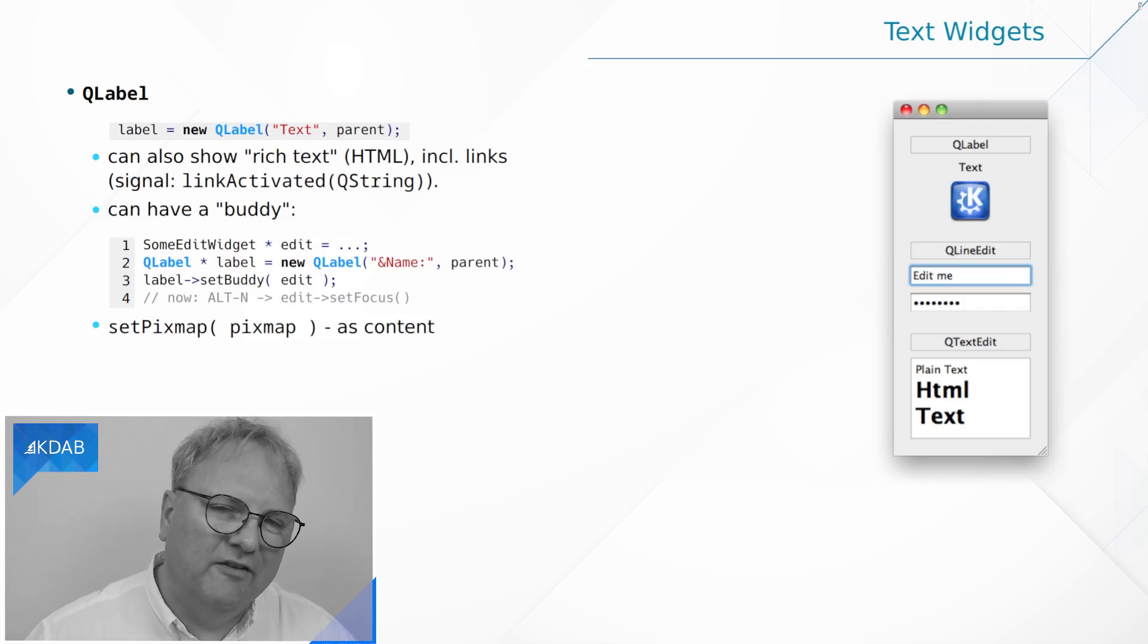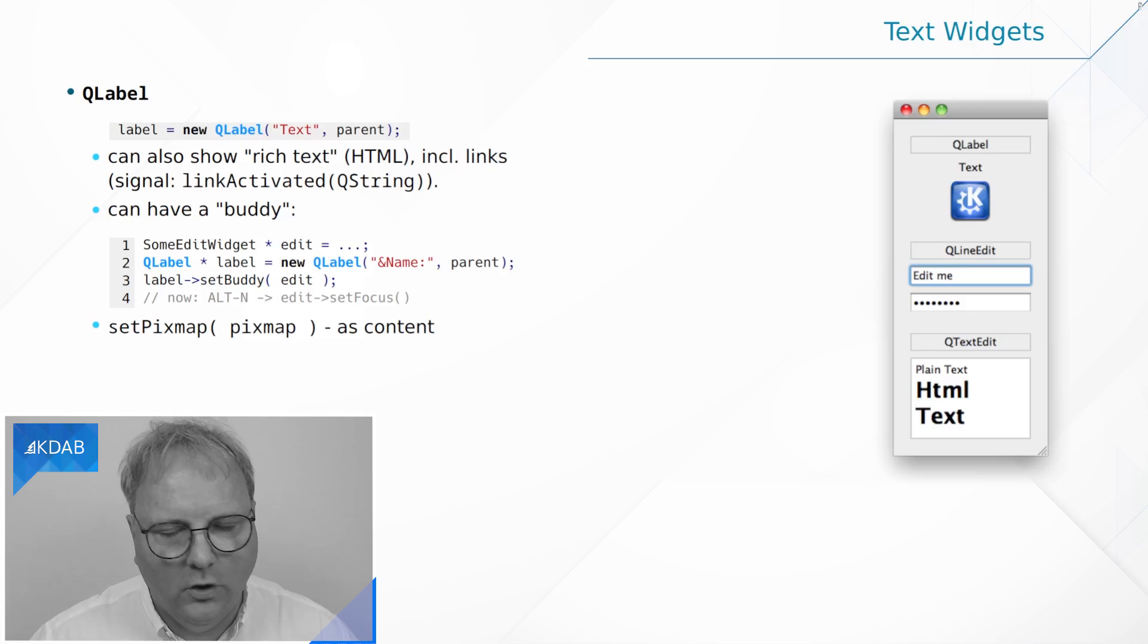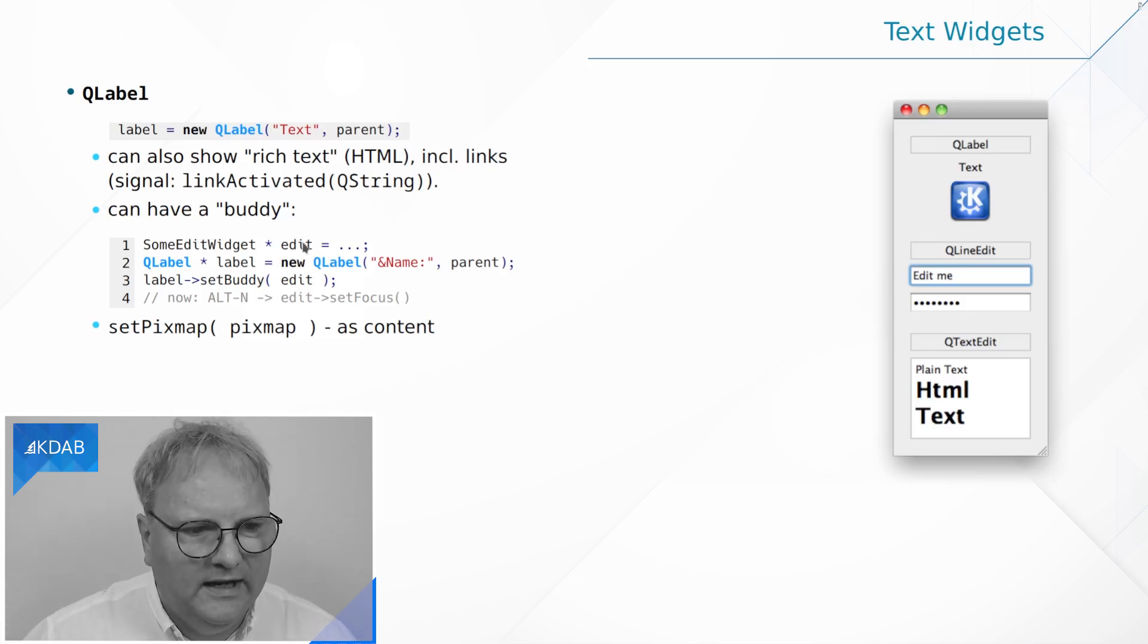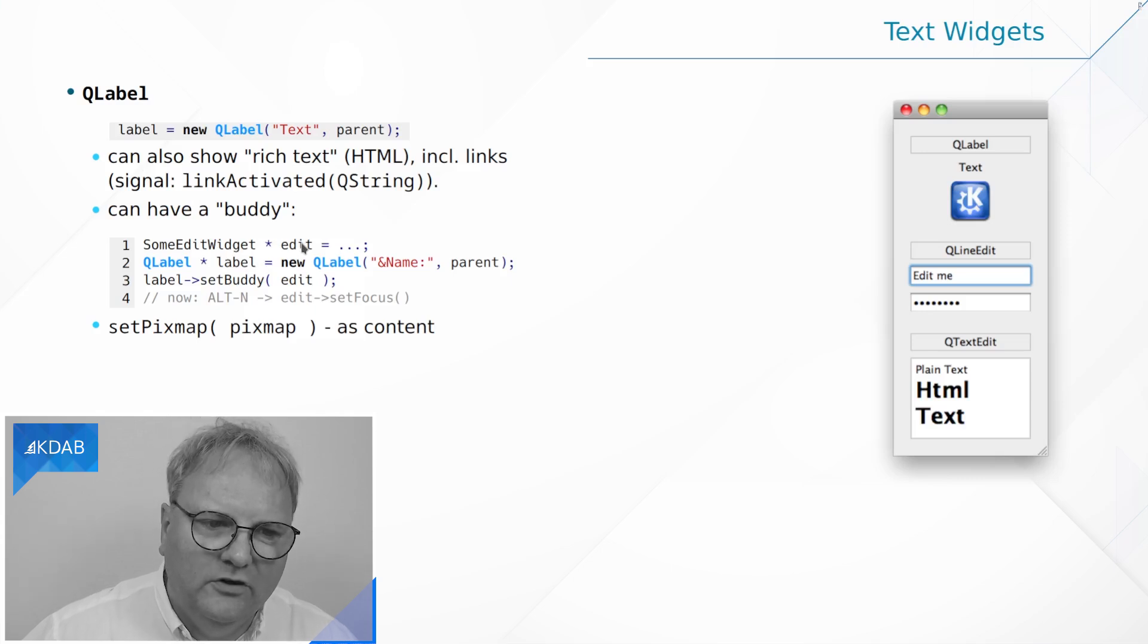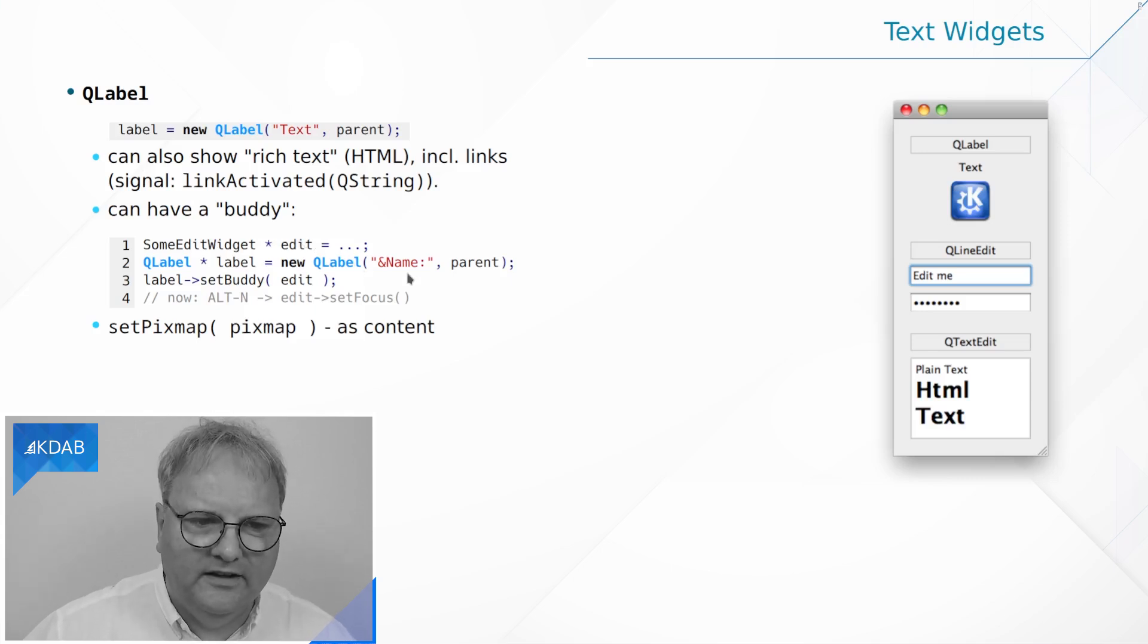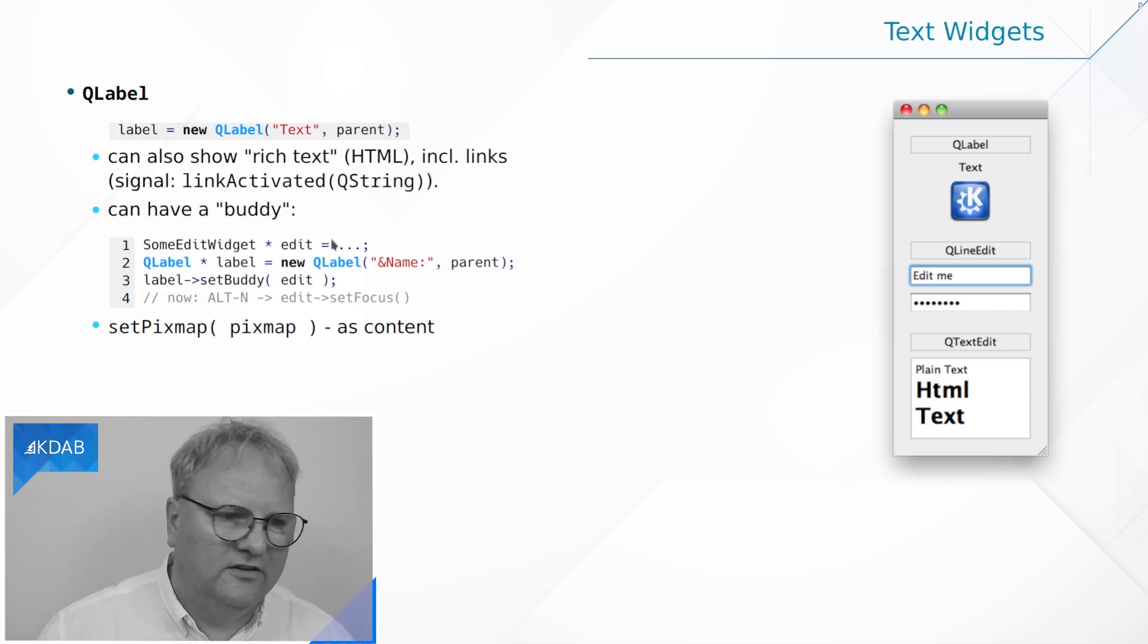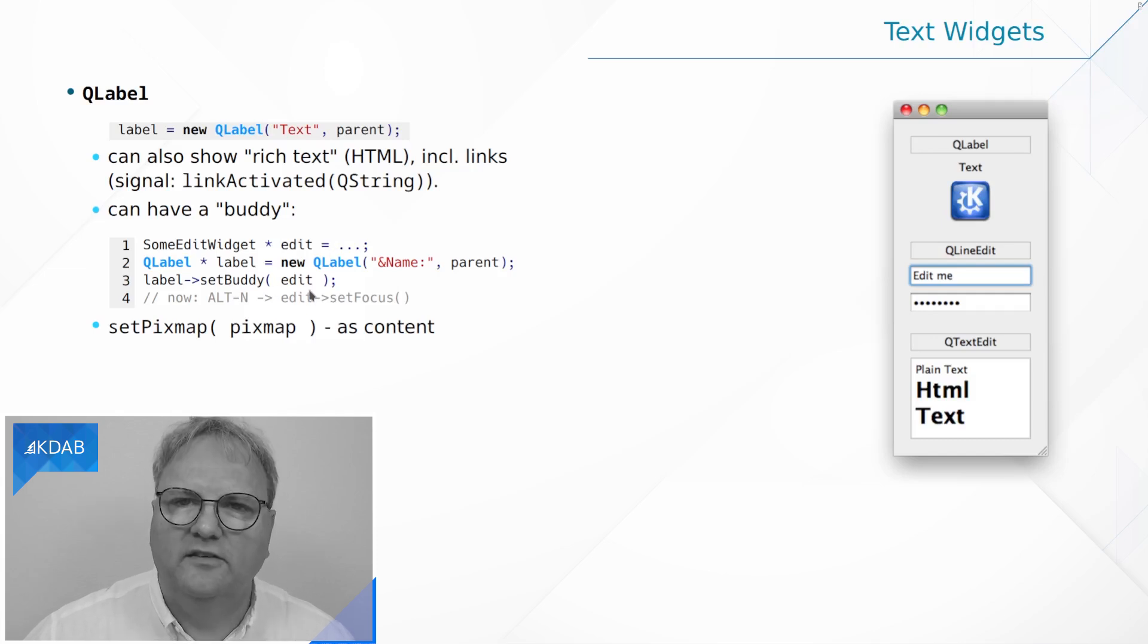It can also have a buddy, as we saw in the episodes on Qt Designer. The facility where if you have a label and you have a line edit, you can give a keyboard shortcut with ampersand N, that means Alt N on your keyboard will give focus to that line edit or whatever that widget is. You set that up using setBuddy.